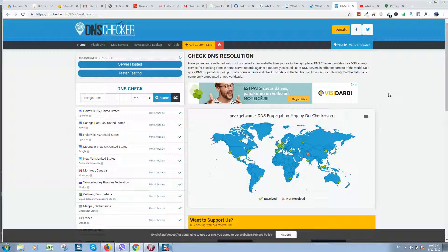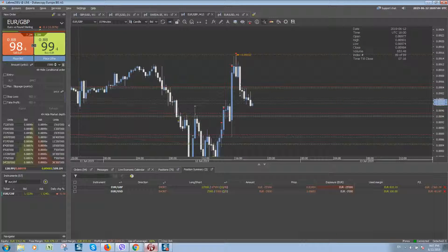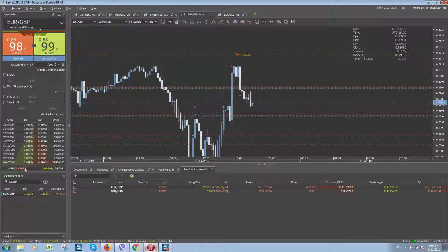By doing this research we can find a lot of interesting information about yourself and other people. Guys, I'll put links in the video description — use them to check your IP address and websites as well.